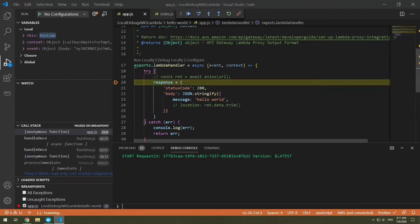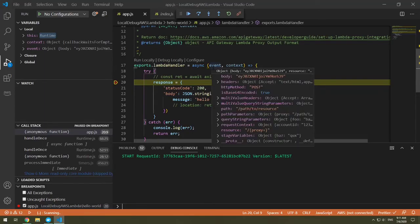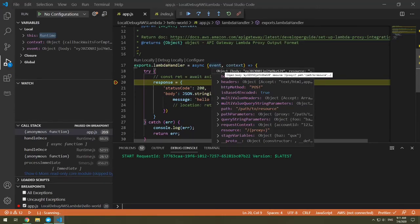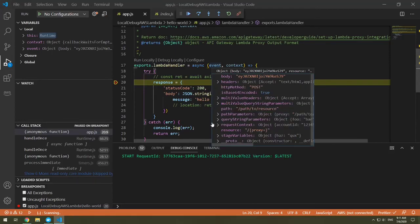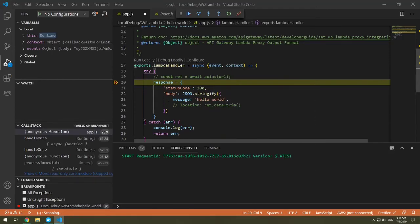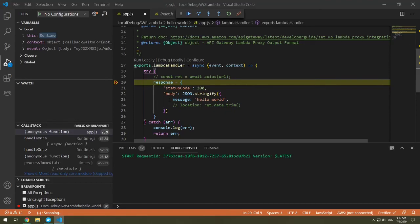So continue through. We landed on our response equals, and you can investigate your variables. So if I hover over event, you can see this is the event that is coming in. This is actually the generated event. We have our headers and our path and our resources. So this helps us now be able to debug locally. So congratulations, you learned how to debug your own AWS Lambda functions locally. Happy debugging. If you liked what you saw, please subscribe to my channel for more AWS tutorials and other tutorials as well.